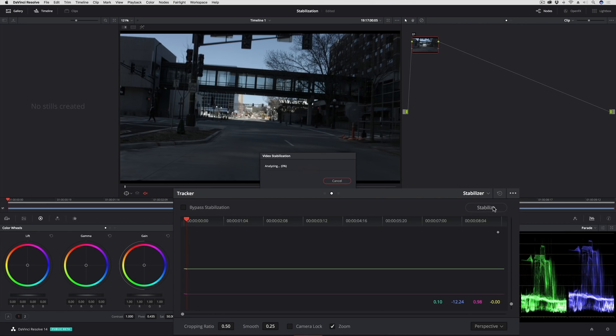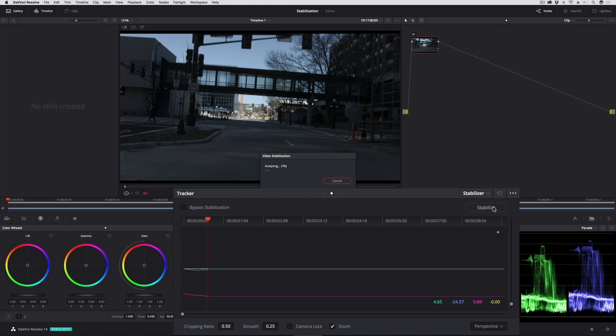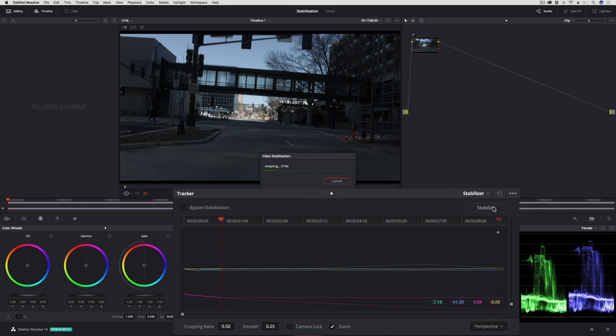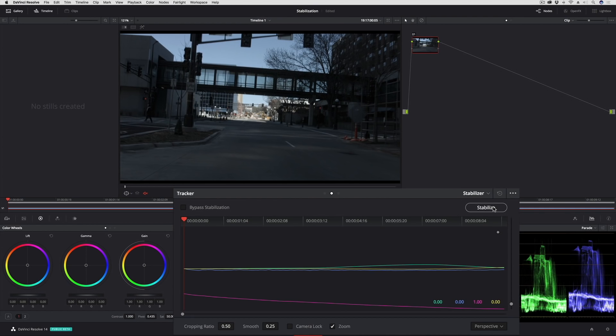However, if I go ahead and click the stabilize button, DaVinci Resolve starts analyzing this clip. So this new stabilizer takes a little bit longer to do its analysis, but we'll just go ahead and fast forward this little section of video for your benefit, and here we go.